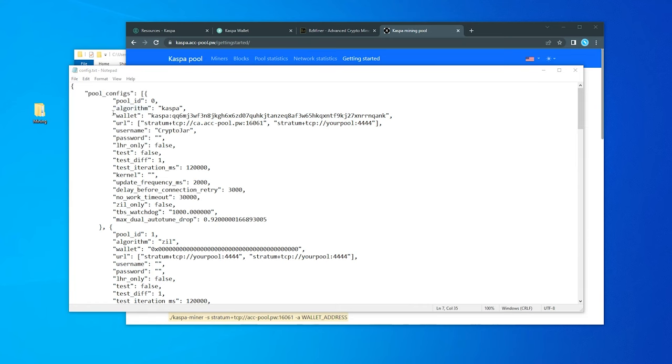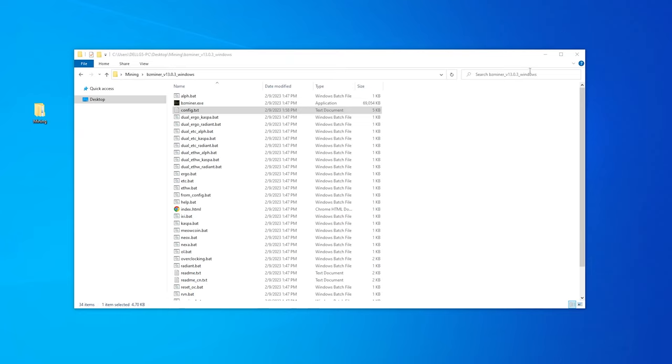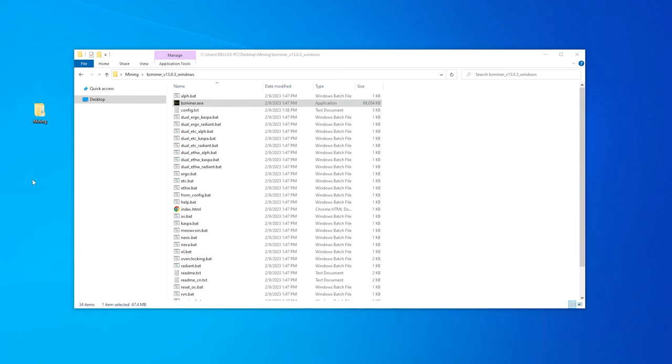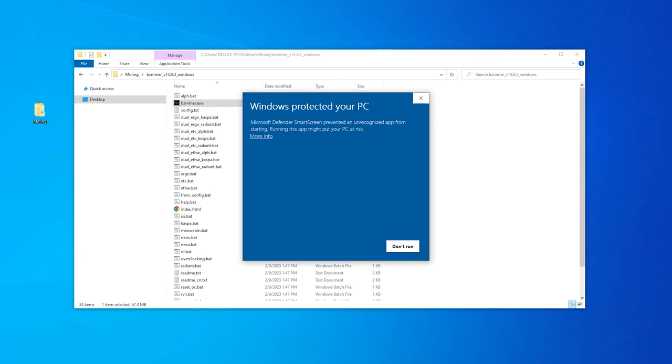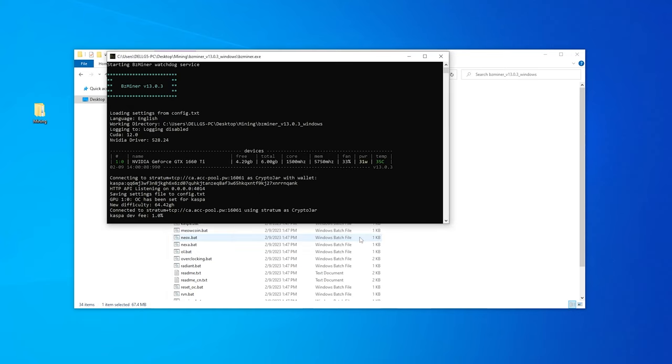All right. Now that we have that saved, we can go ahead and X that out. I'm also going to go ahead and minimize that and close it out of the way. And the next thing that I'm going to do is just double click on the bzminer executable file, double click on it, and we'll get a warning message like this. We're just going to say more info run anyway. We get a message from the firewall that we want to allow access through it. So there we go.